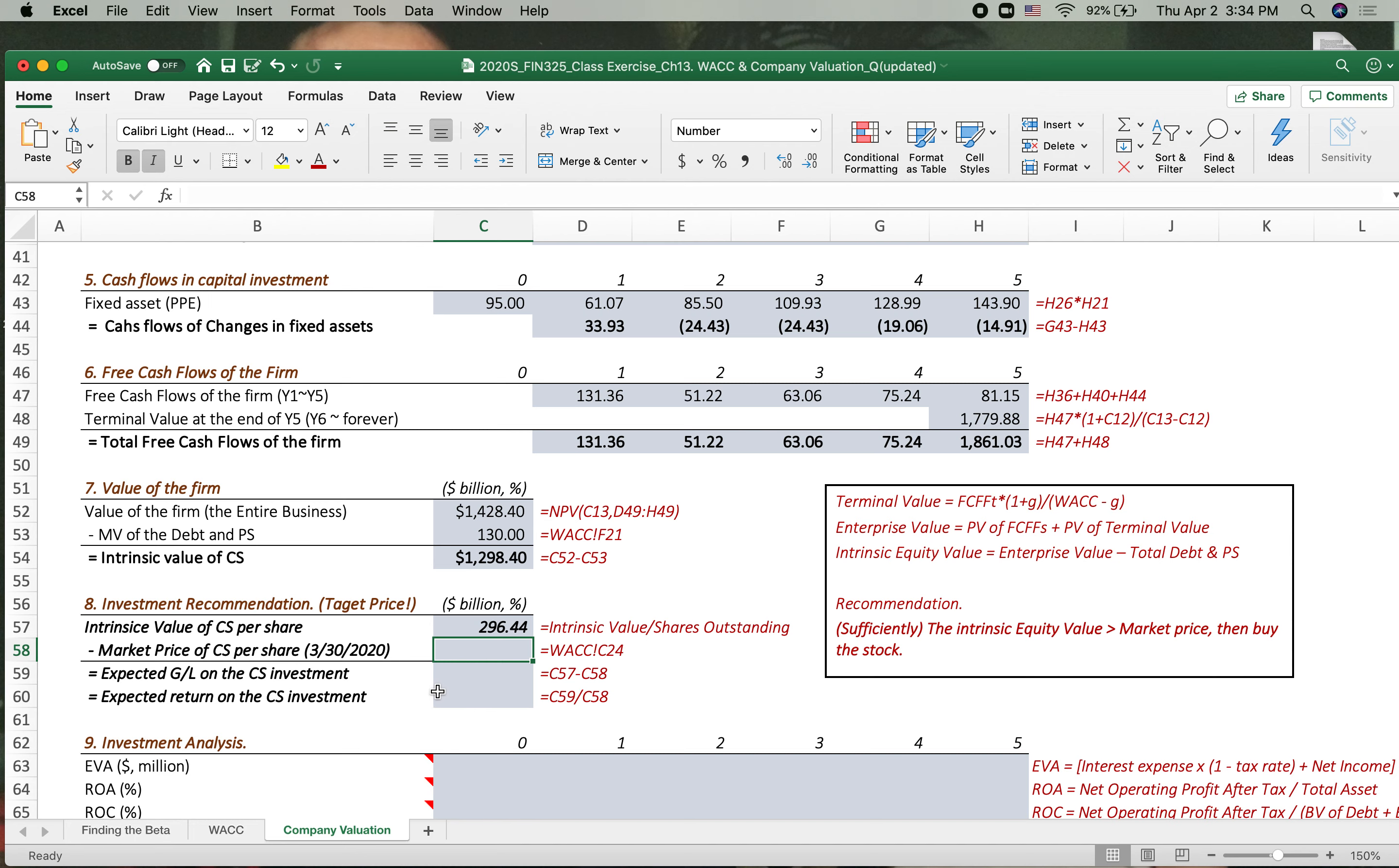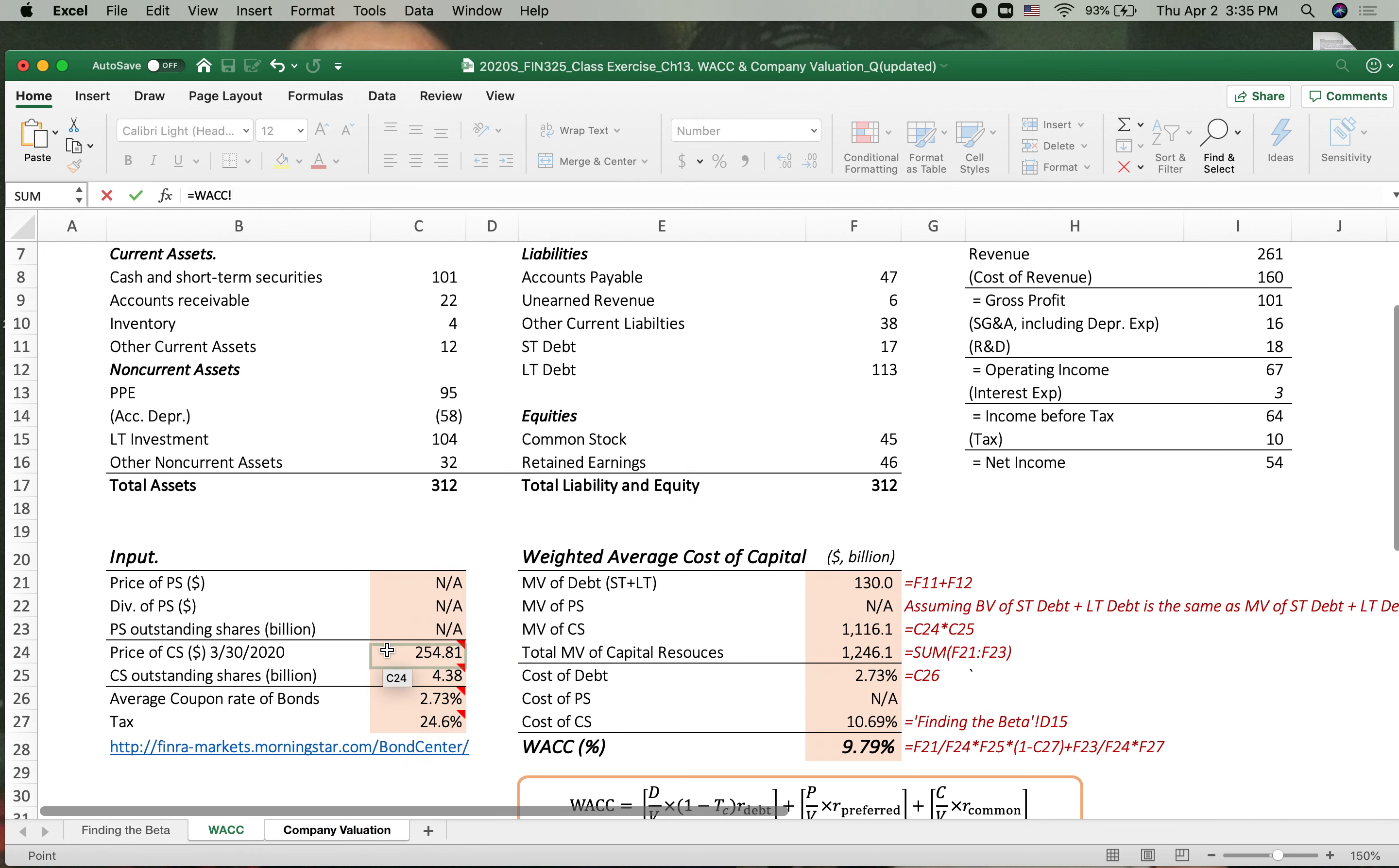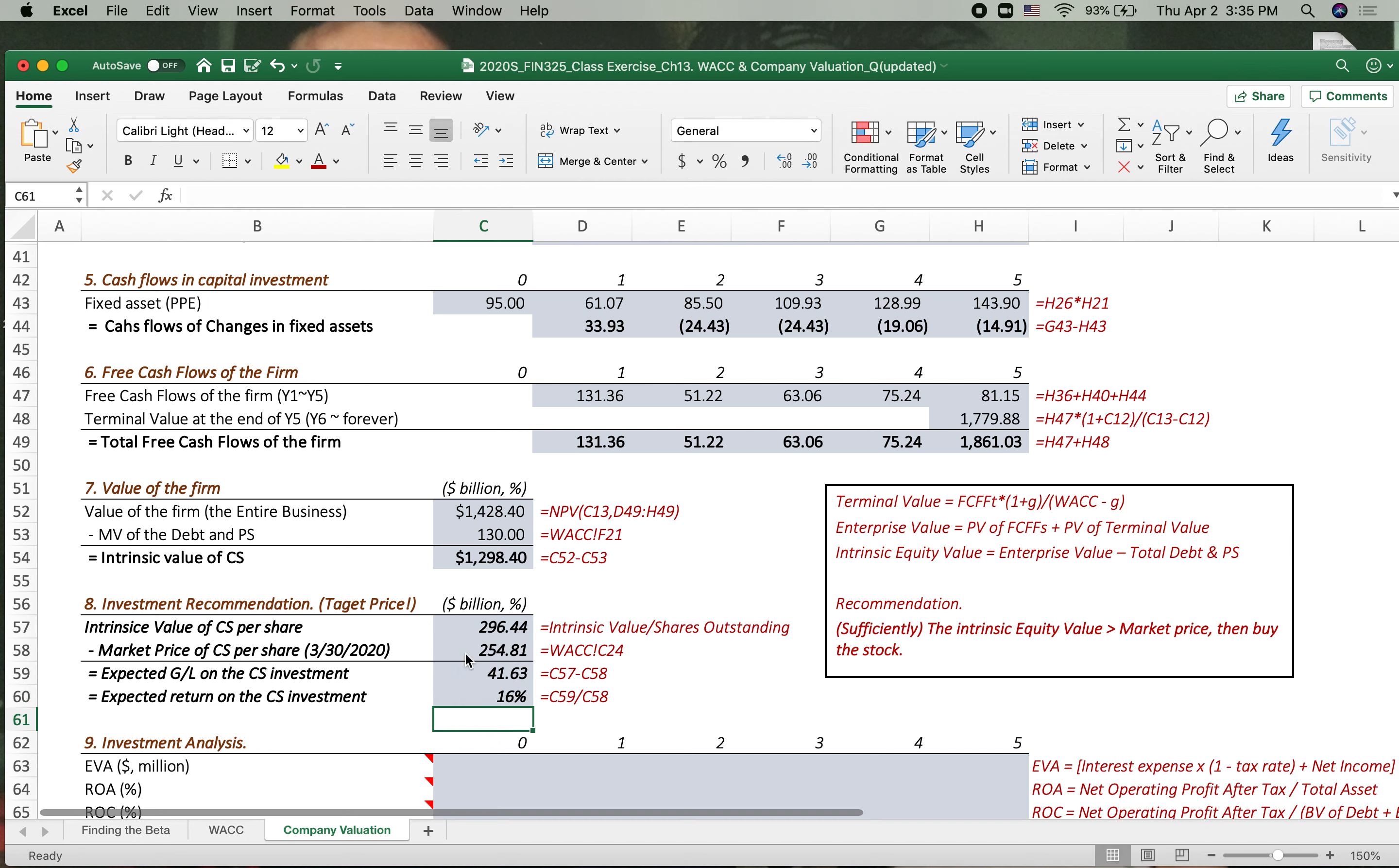The market price common stock per share as of now March 30 was $254.81. Then the expected gain if we invest in the Apple stock at $254 currently traded, we'll expect $41 gain. Then the percentage of increase from this purchase price 16%. It's not much attractive but if you think you can still buy then you can make some recommendation for the investment, 16% upside potential.